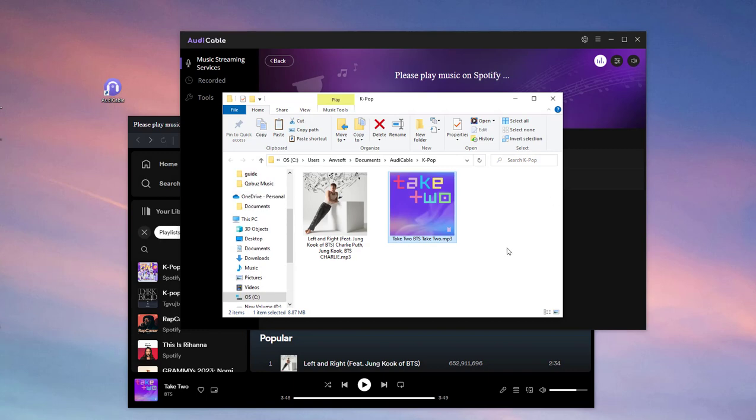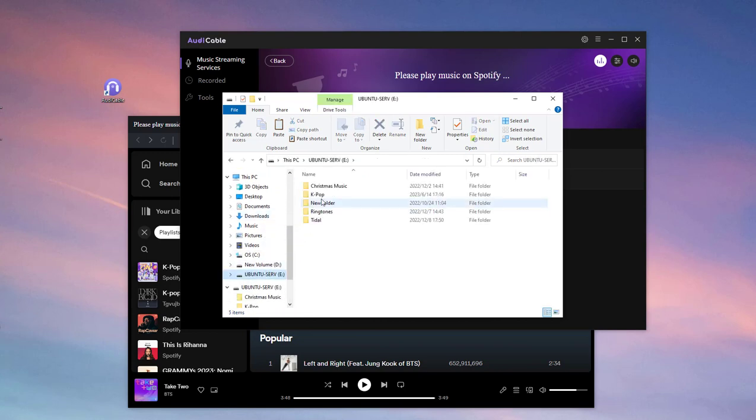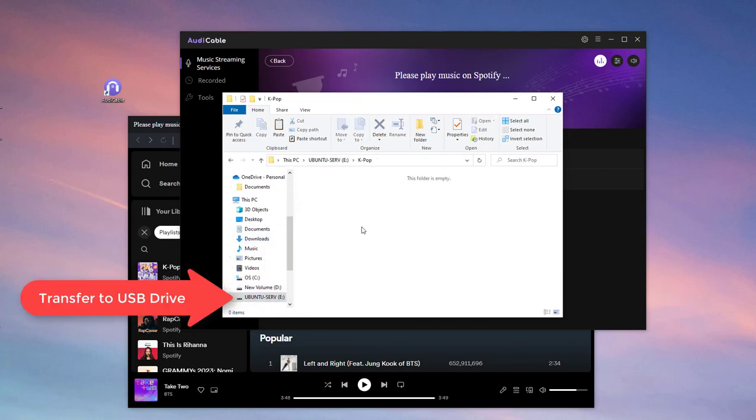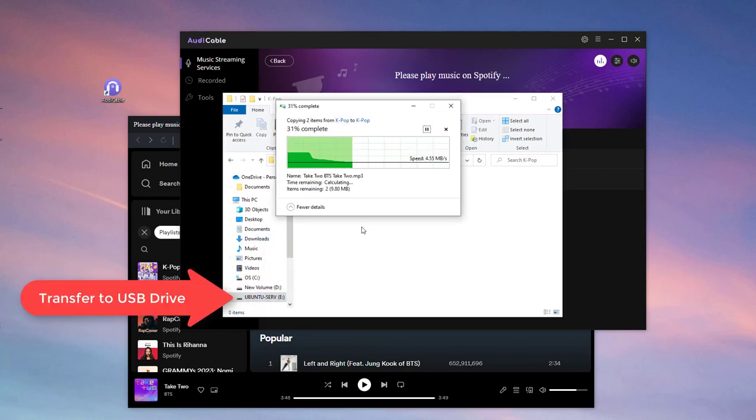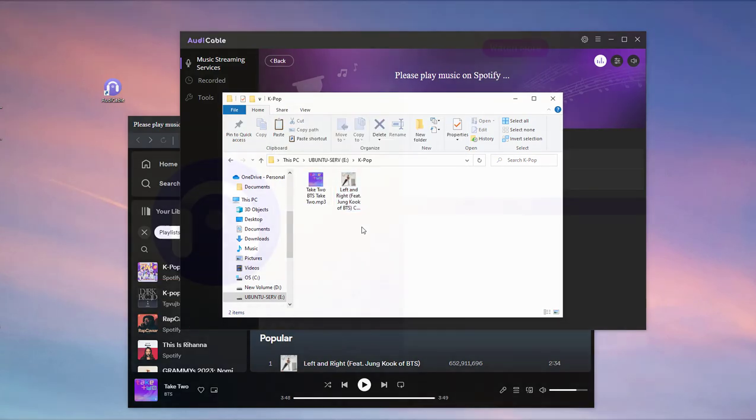You can listen to downloaded K-pop songs for free, or transfer these lossless audio files to USB drive for playing on any device offline. Try it now.